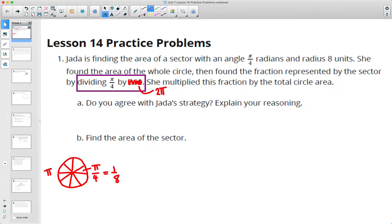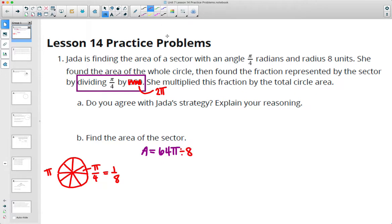So we find the area of this circle: radius squared is 64, times pi, giving 64 pi. Then divide it by 8 — or multiply by 1/8 — to get that the area of the sector is 8 pi units squared.